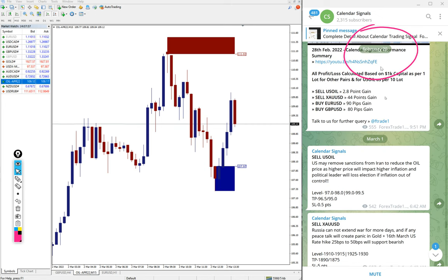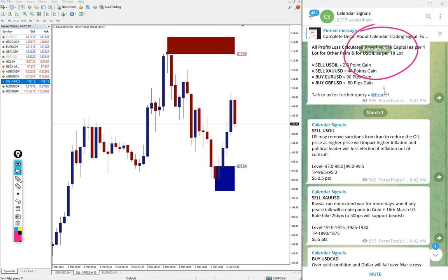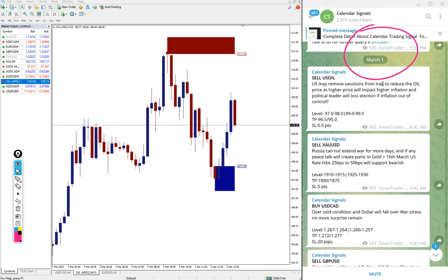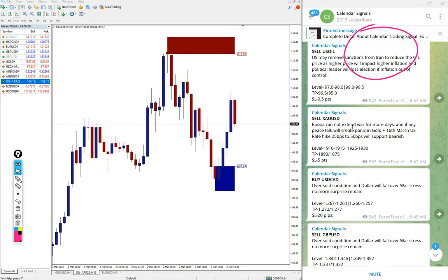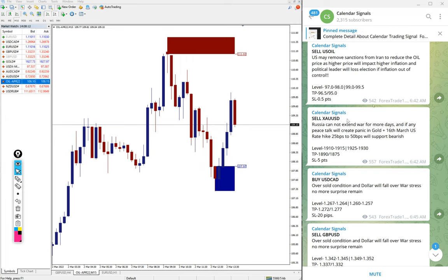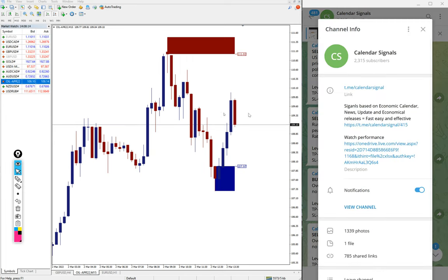This is February 28 previous signals date, and March 1st which is yesterday. Yesterday we gave sell US oil, sell XAU USD which is gold, buy USD CAD, and sell GBP USD. These signals we gave.